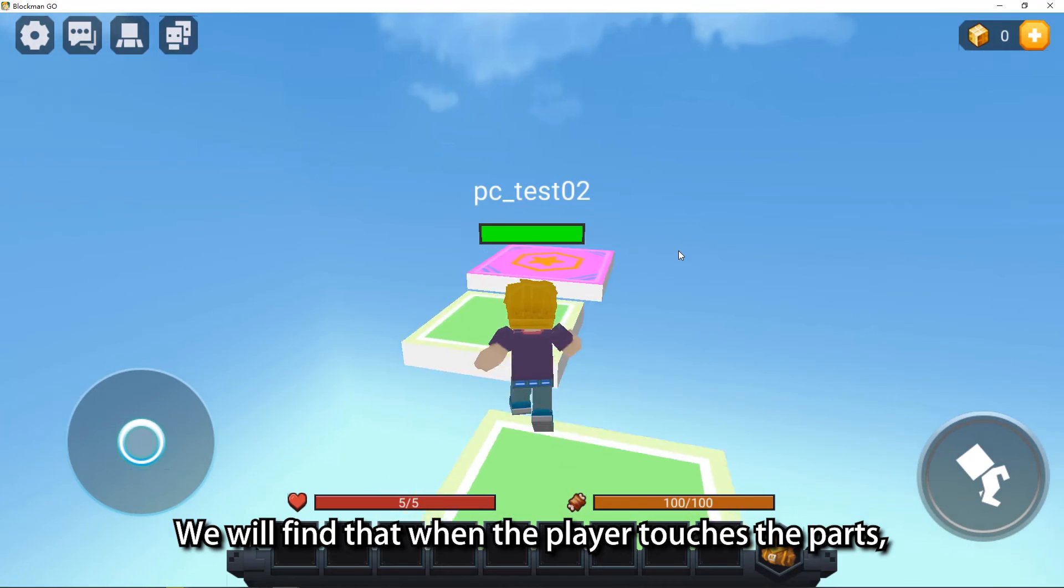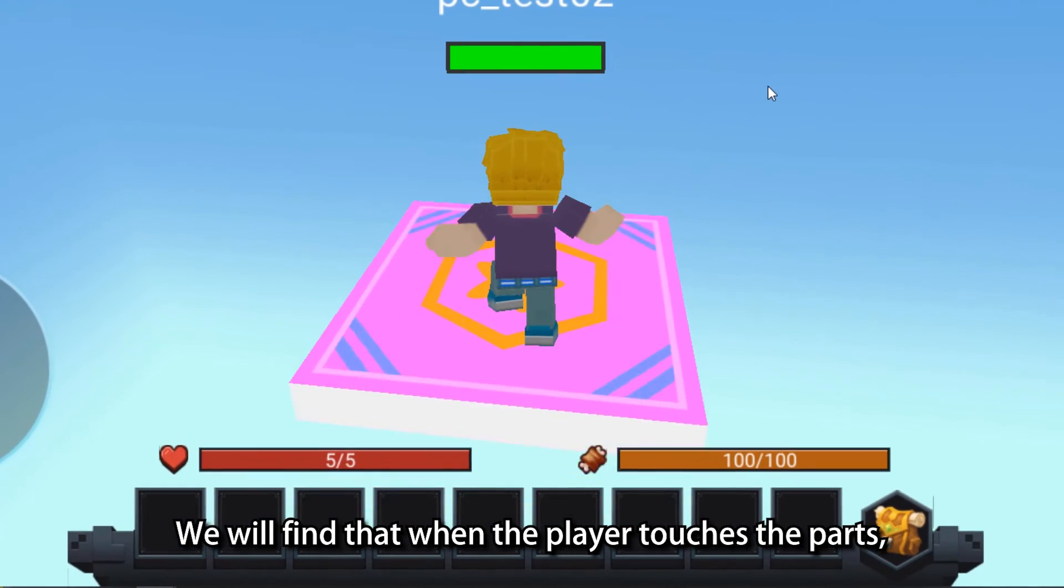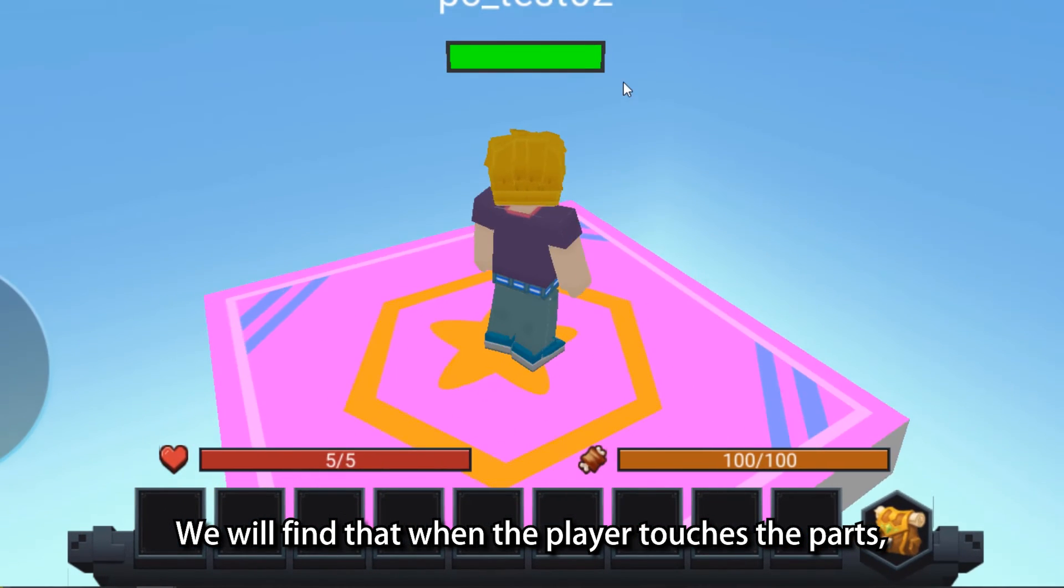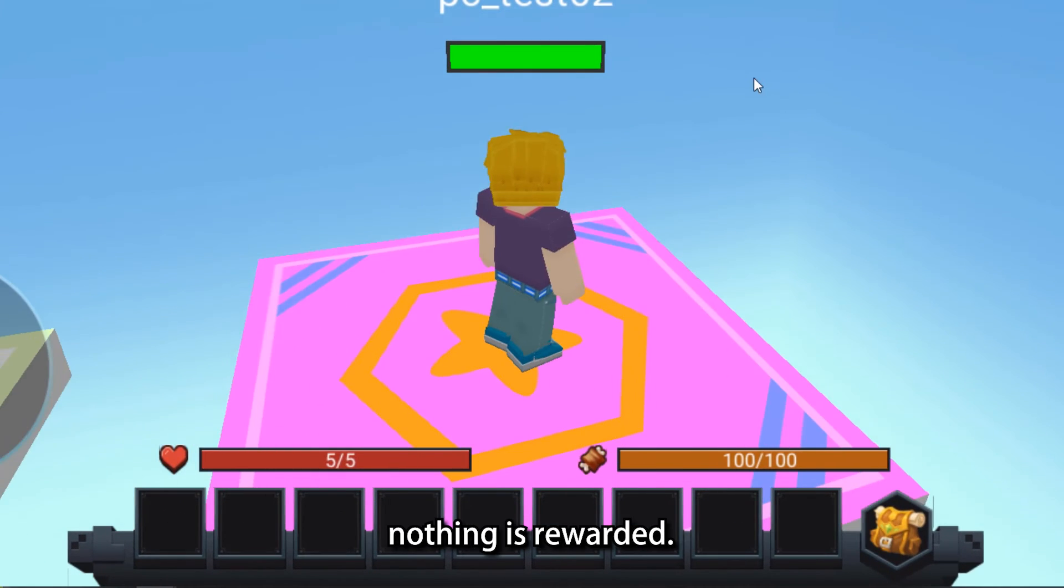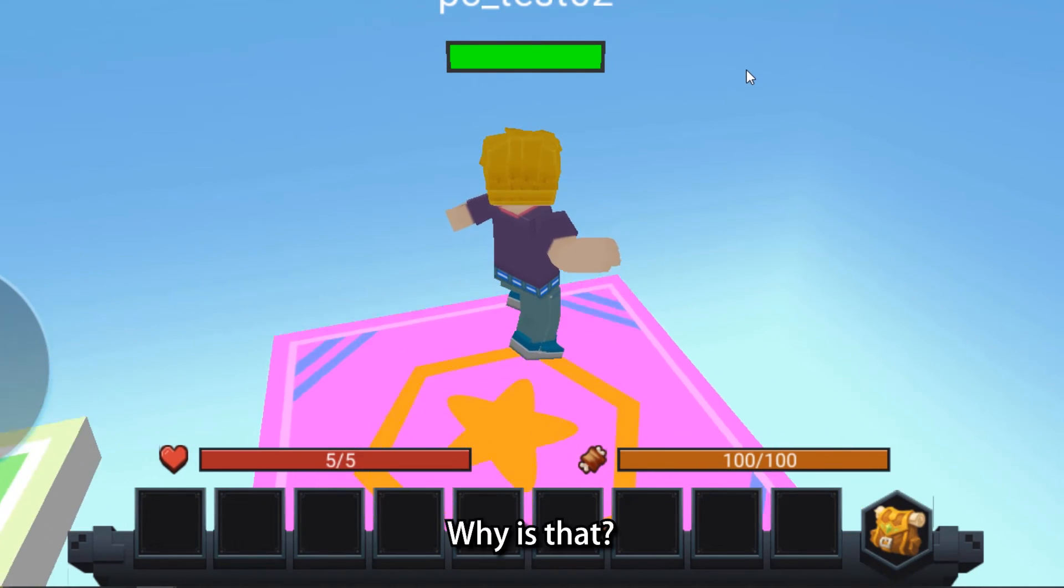We will find that when the player touches the parts, nothing is rewarded. Why is that?